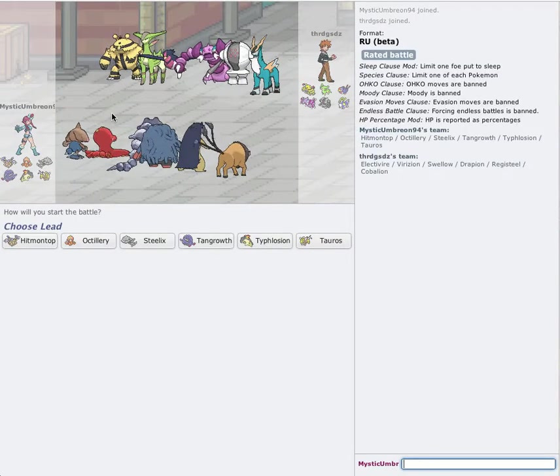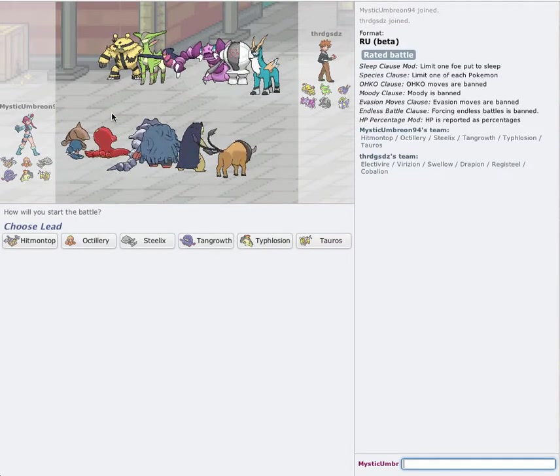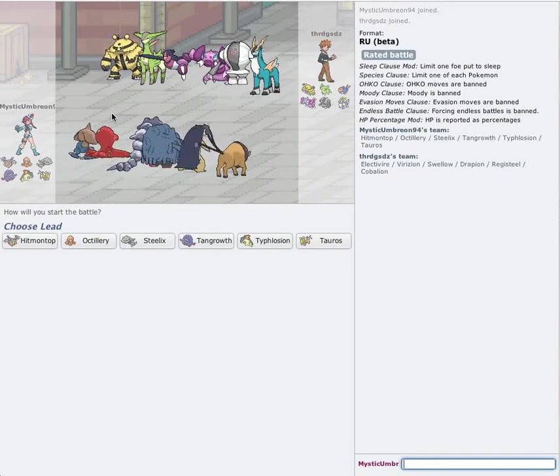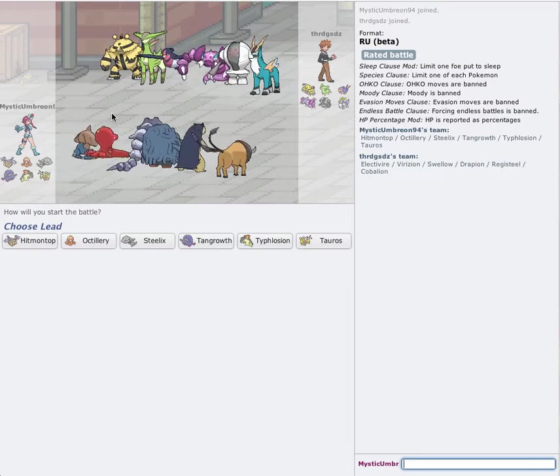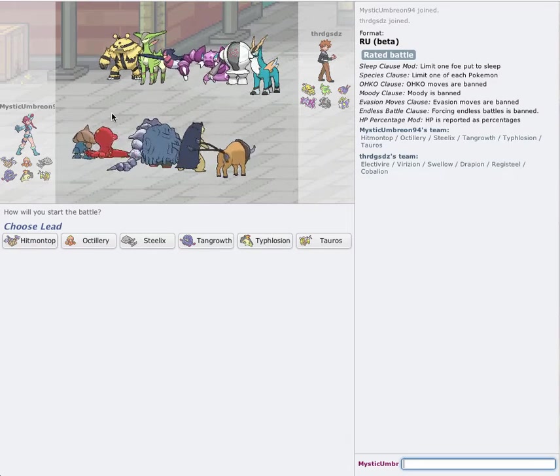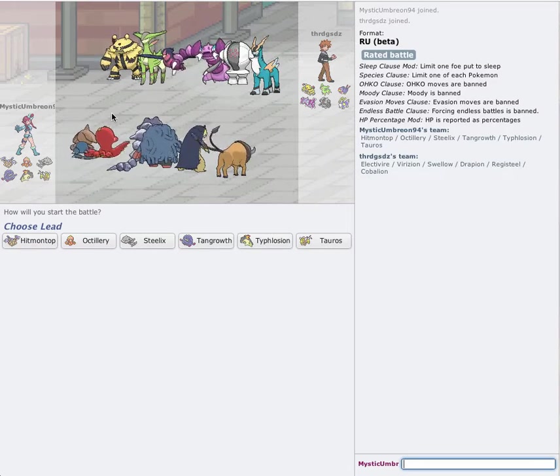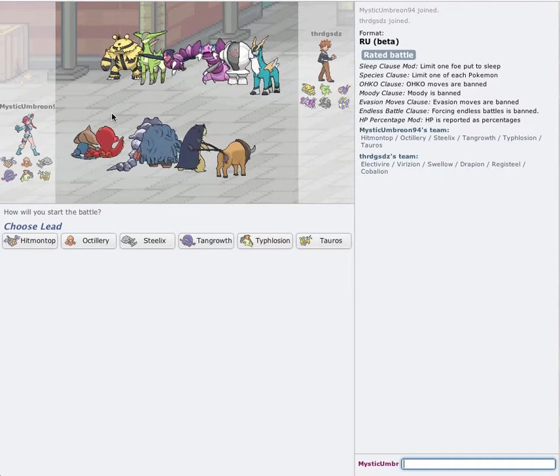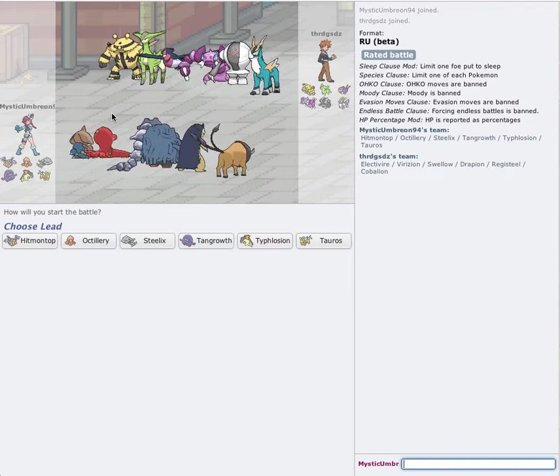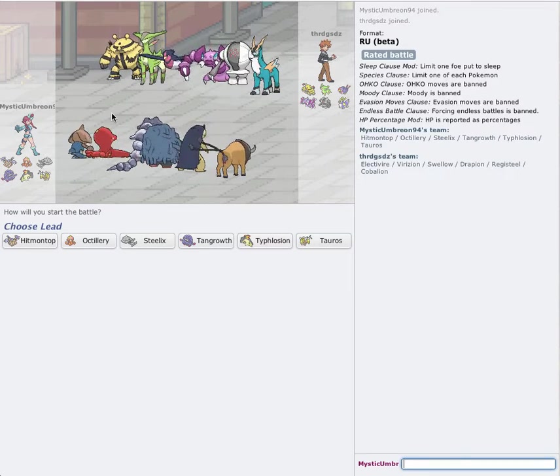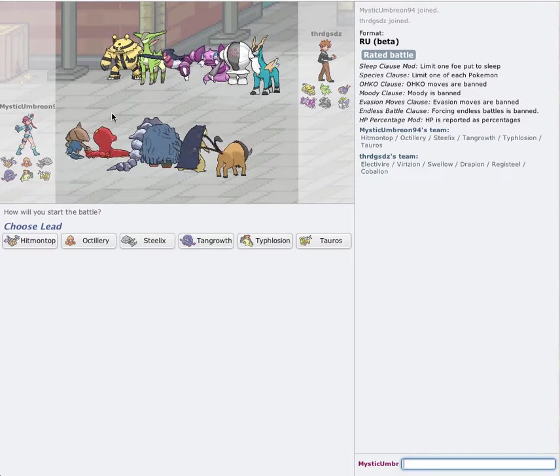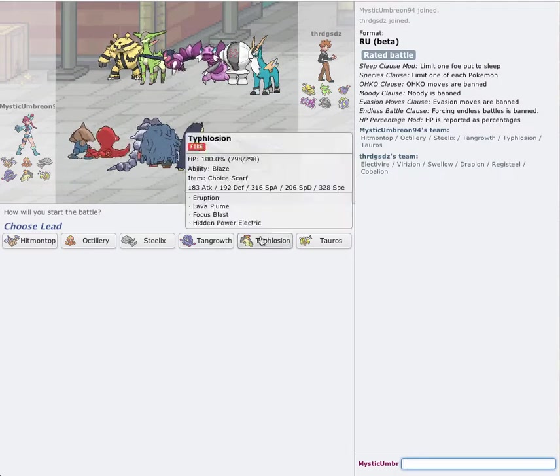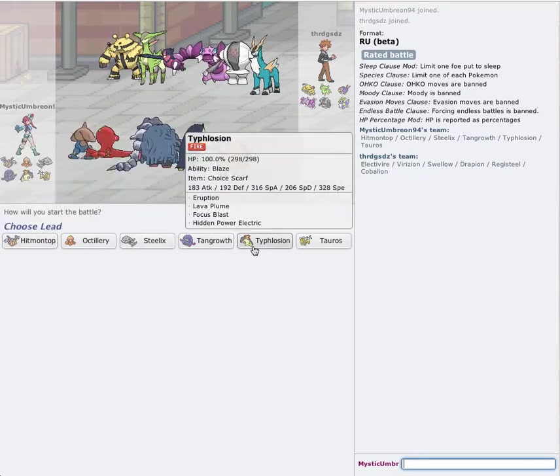Let's see what we got. So this guy has a Registeel, Cobalion, Drapion, Swellow, probably Guts variant. Another Verizon Wireless. And an Electivire. Yeah. So the Registeel lead, it's kind of obvious.